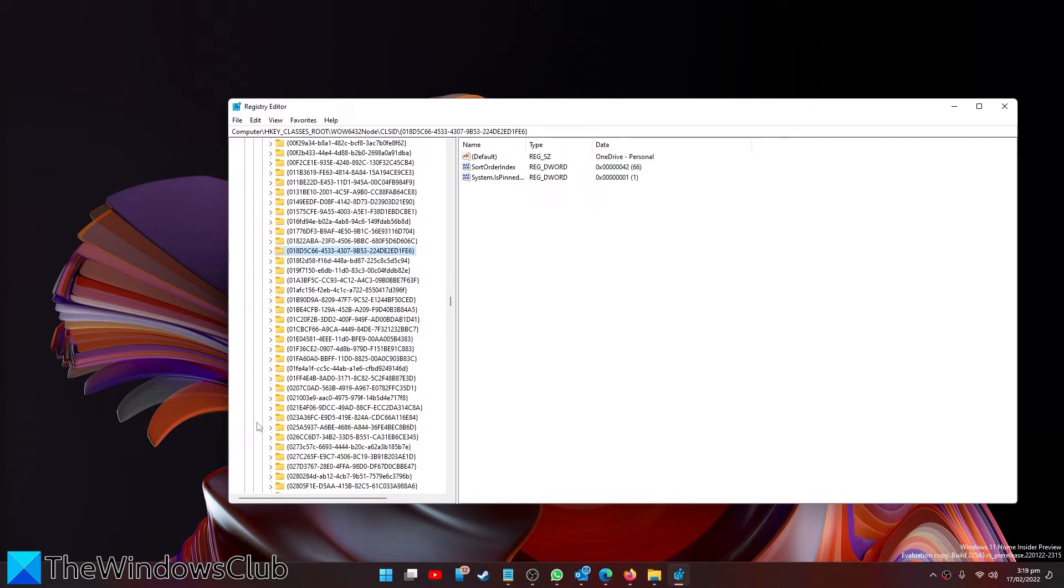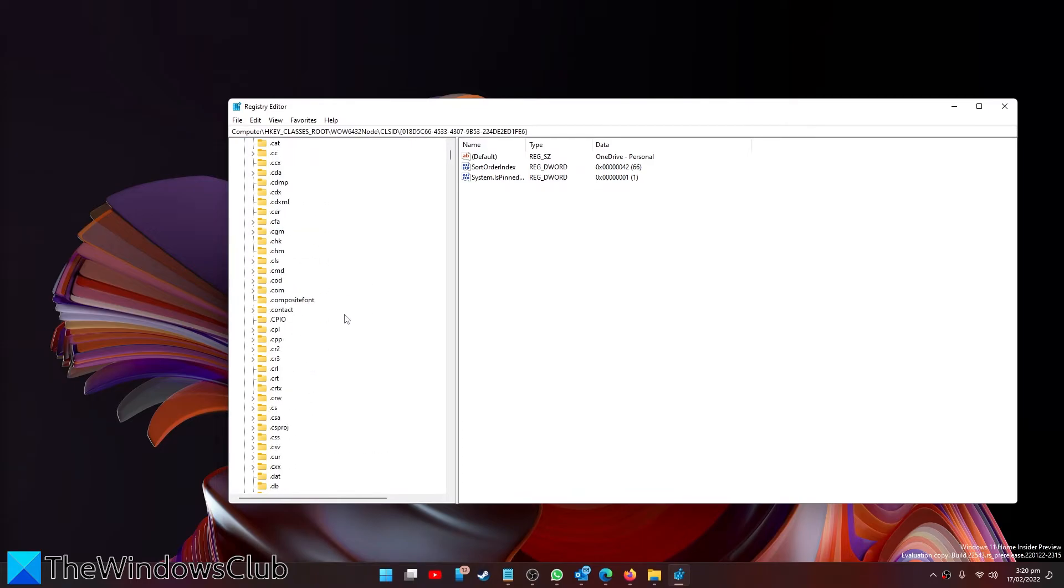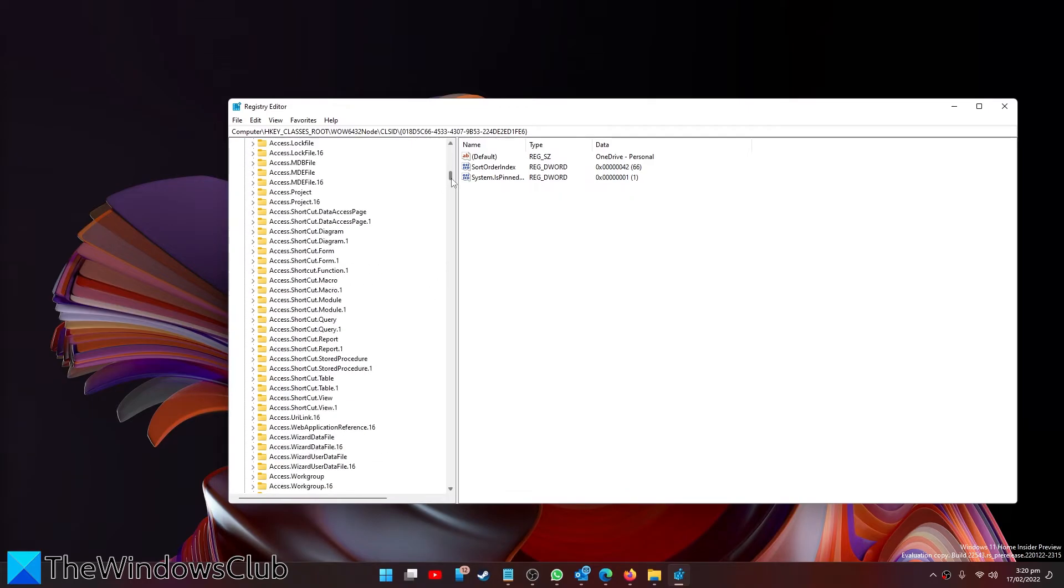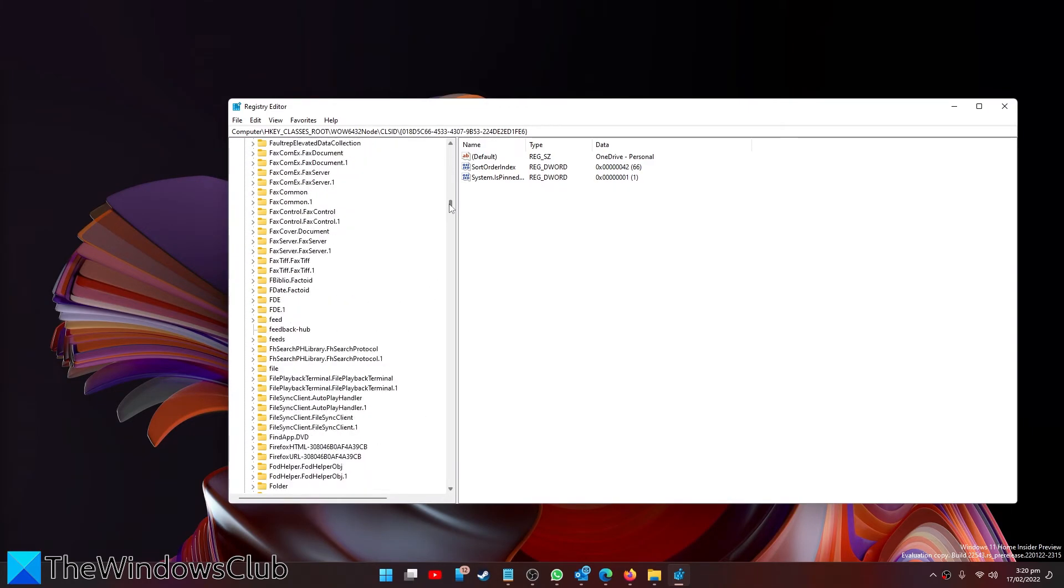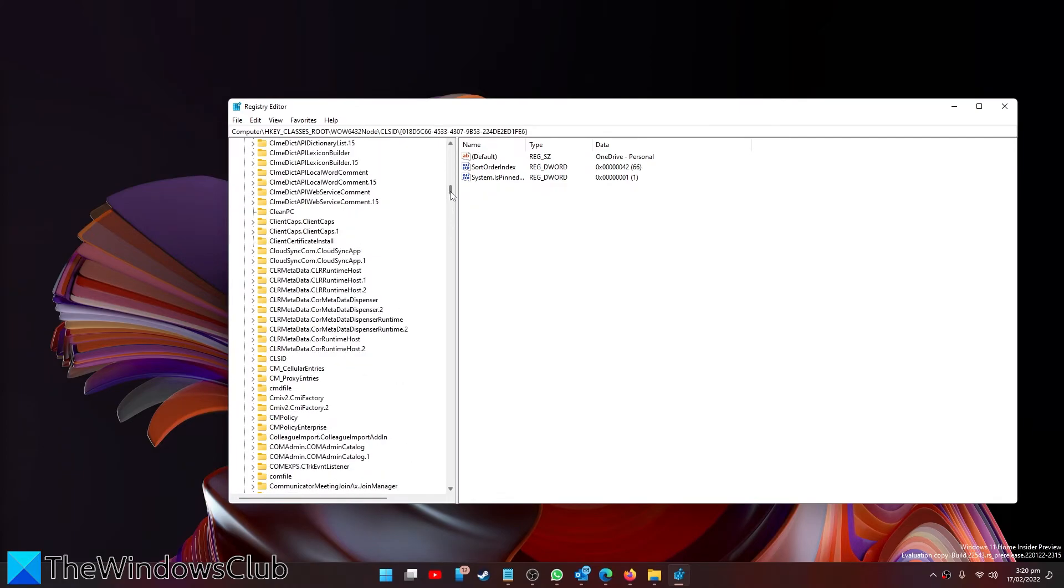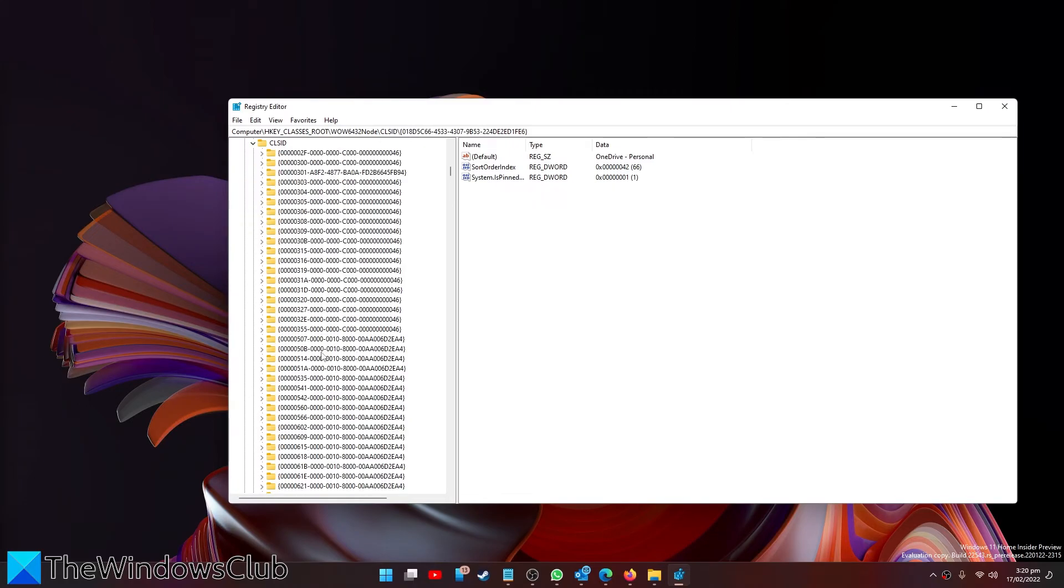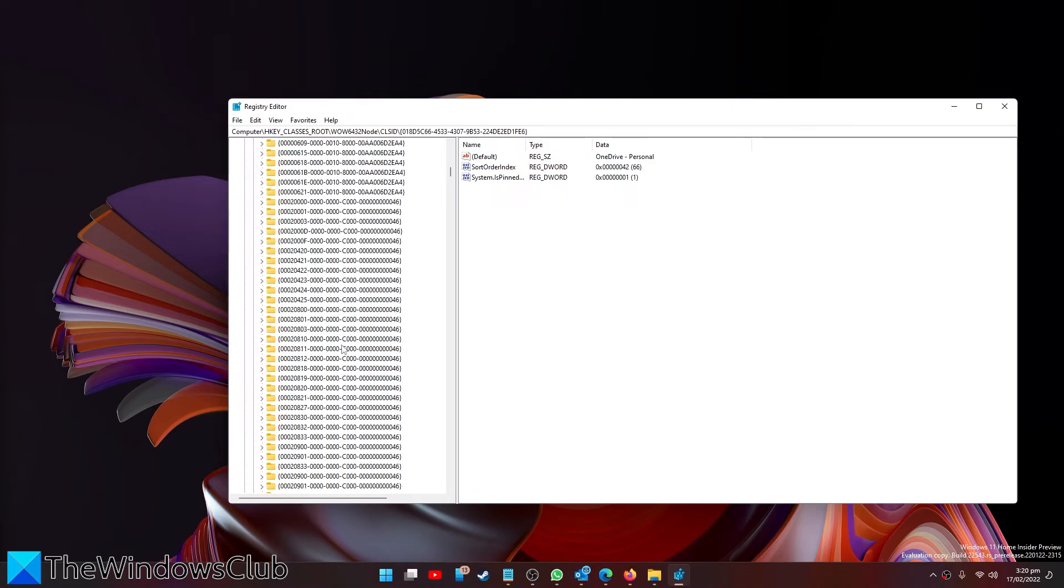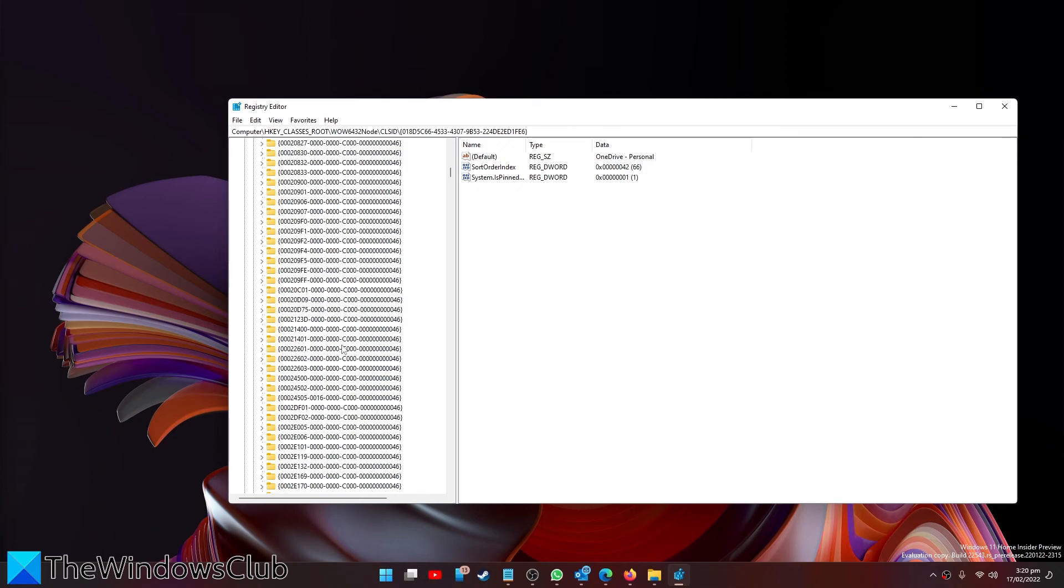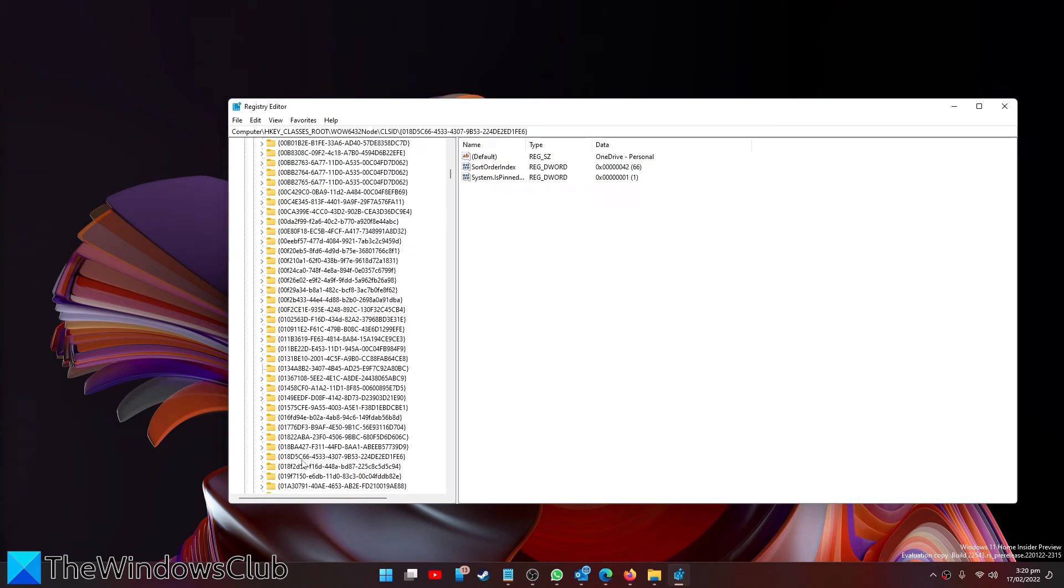Then, go to HKEY_CLASSES_ROOT, CLSID, and look for the same key 018D5-C66, and delete that one as well.